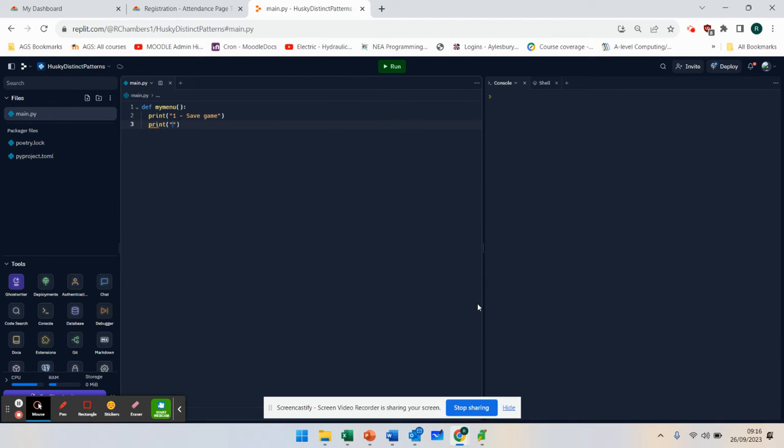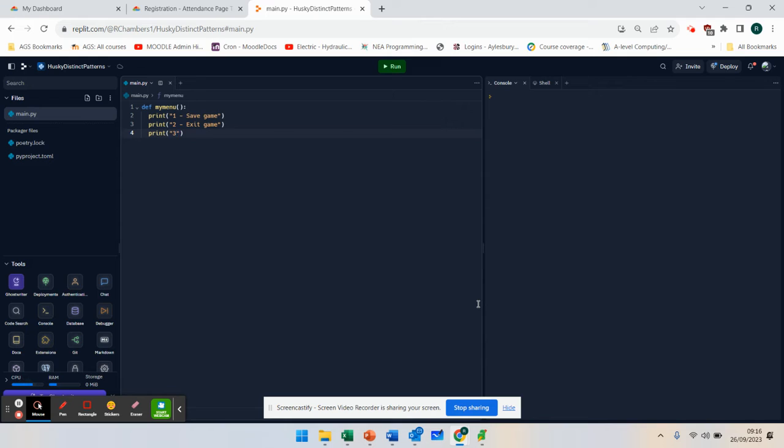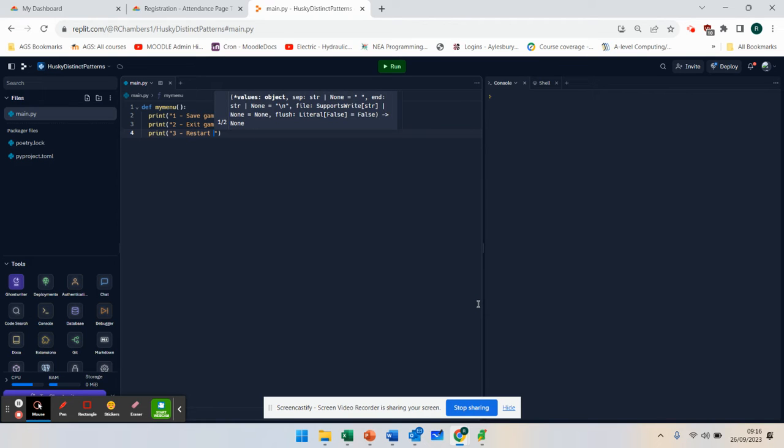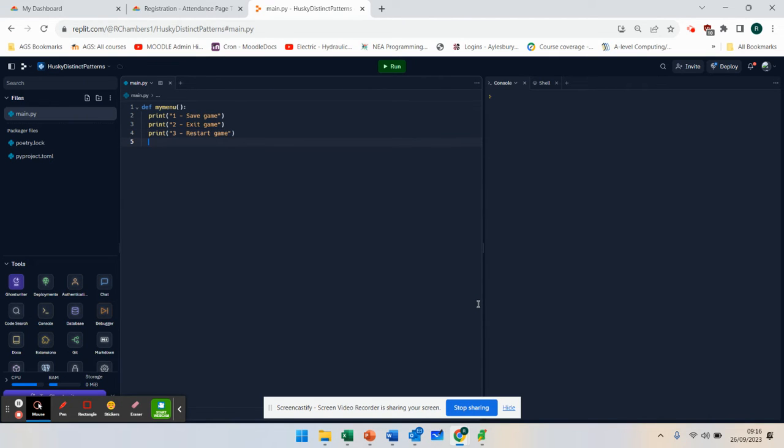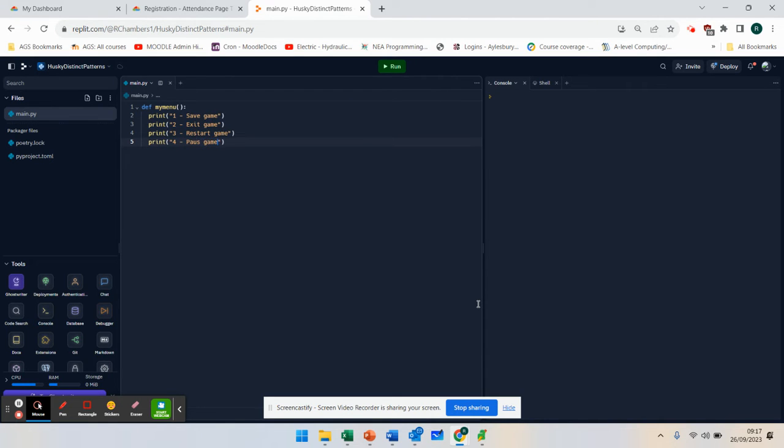Print two, exit game. Print three, we're going to say restart game. We might even have a pause option. So if they say number four, pause game.